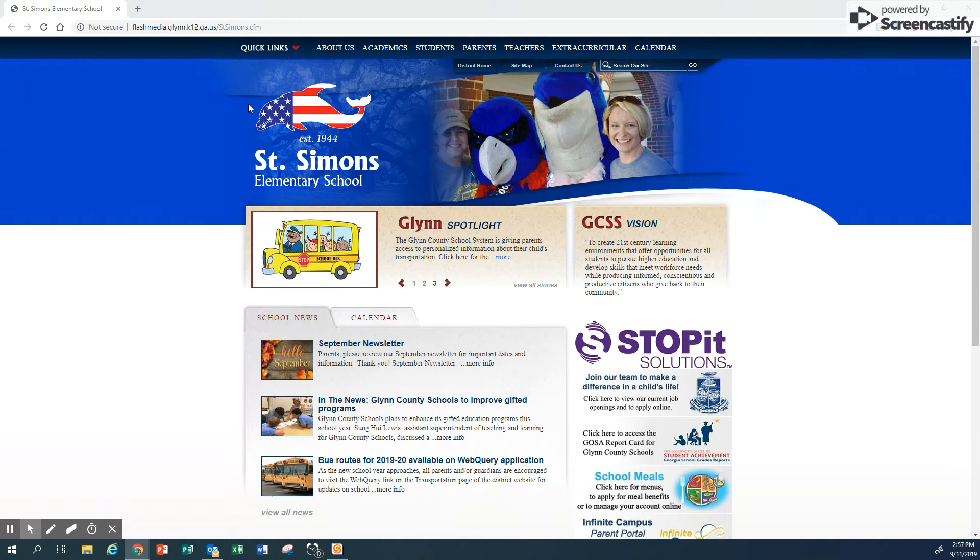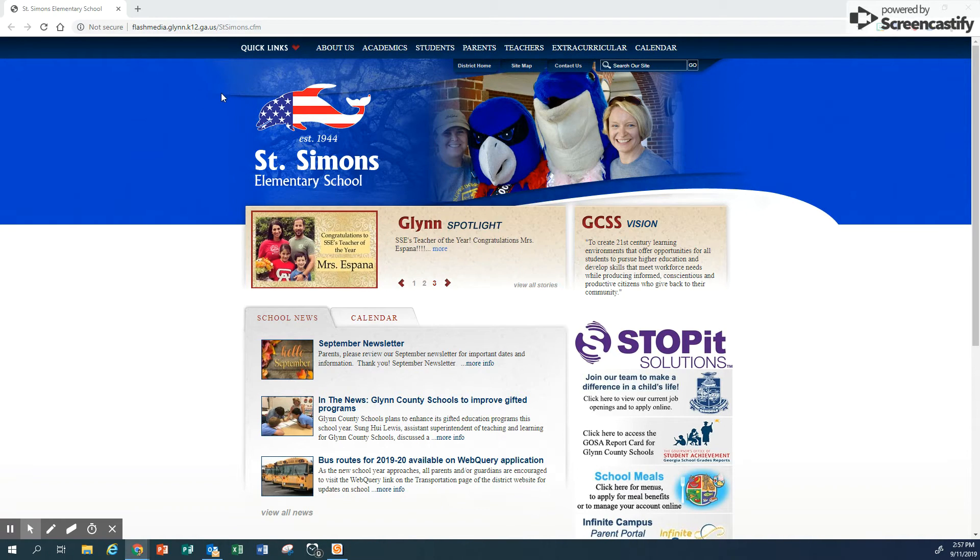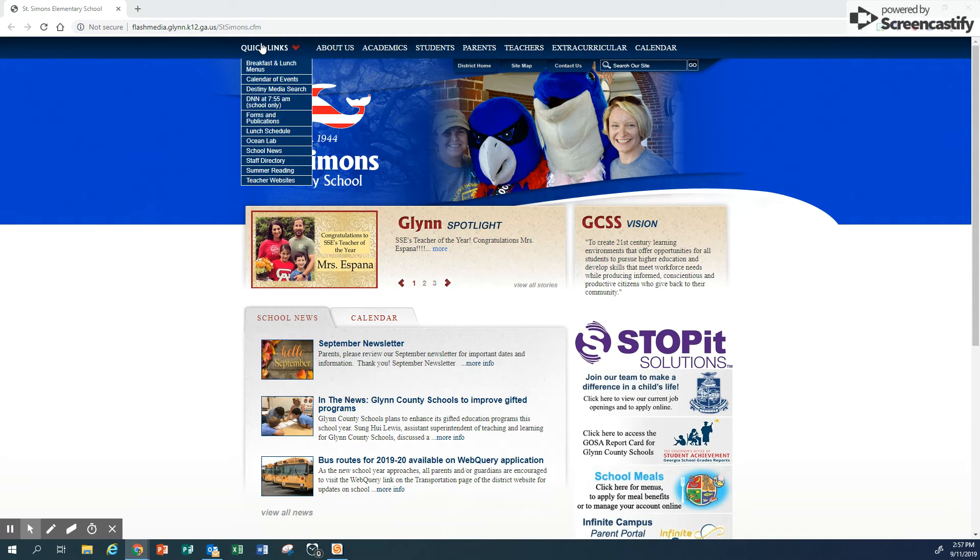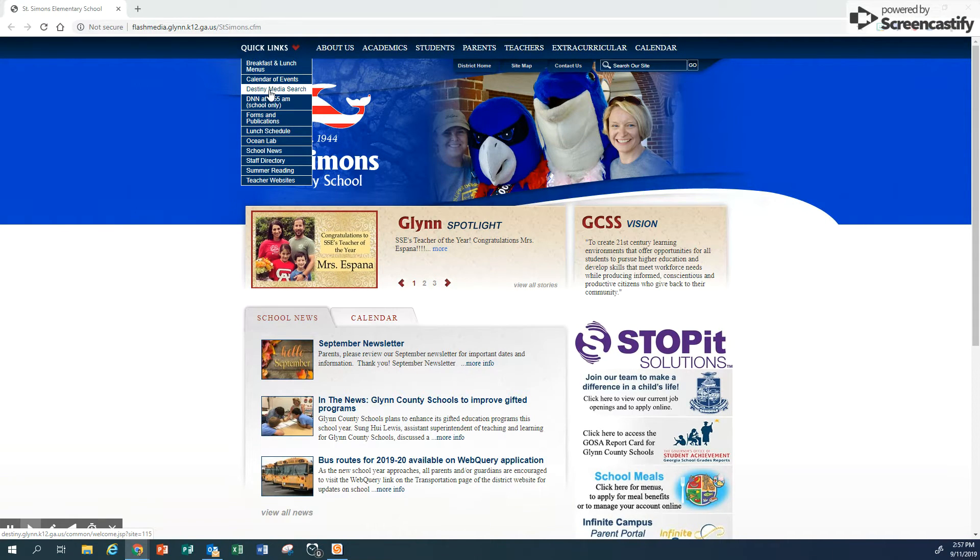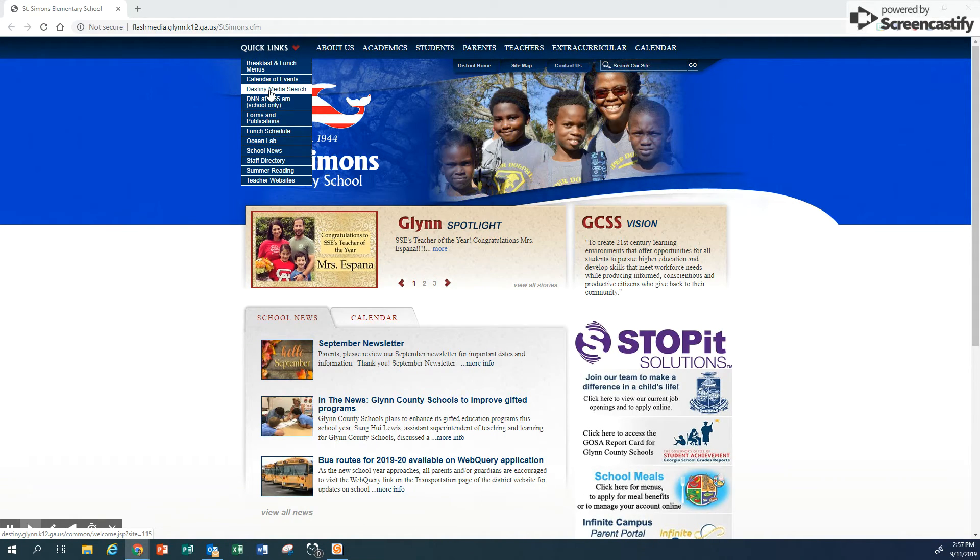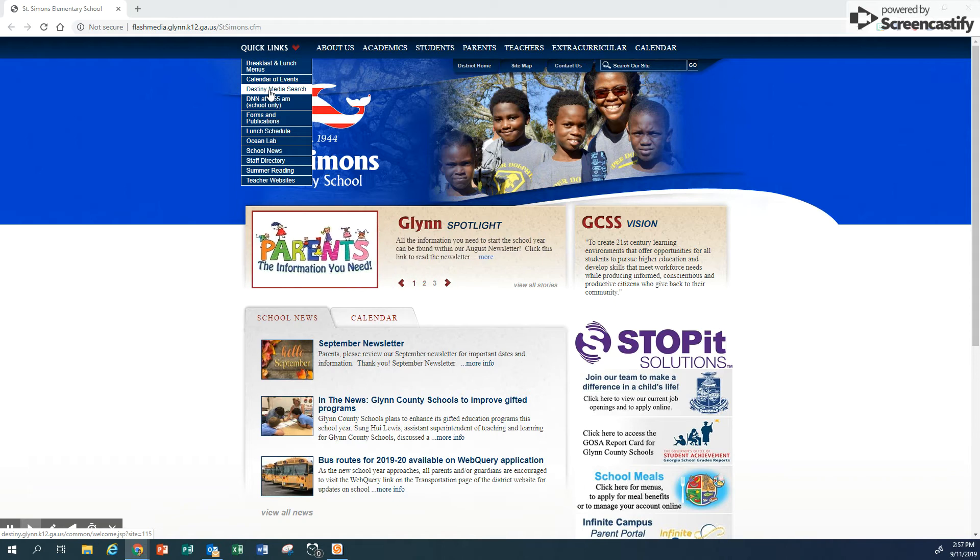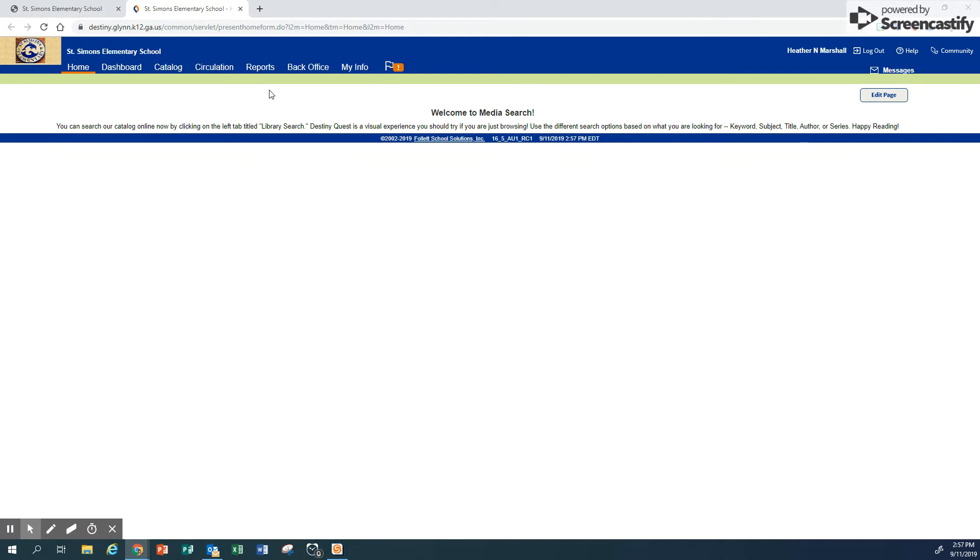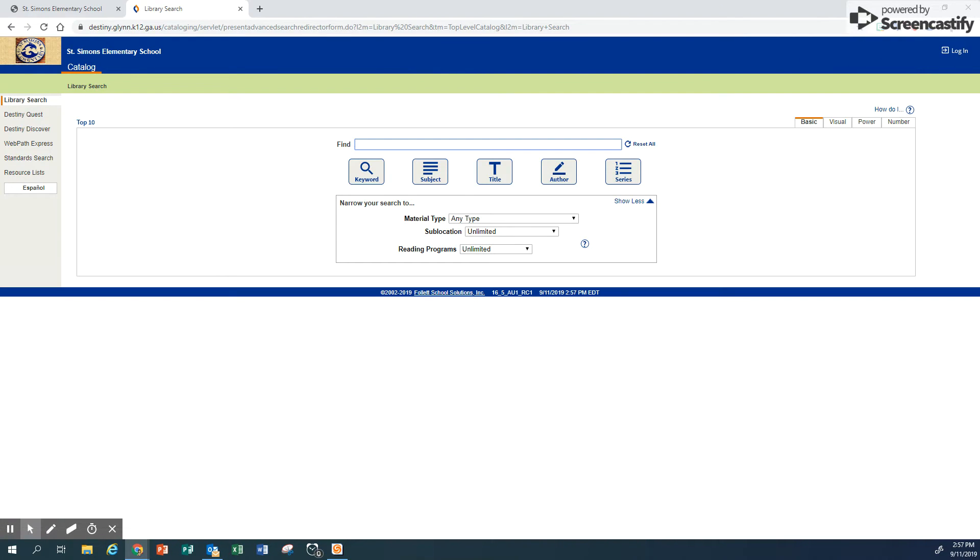From the St. Simons Elementary homepage, click on Quick Links and Destiny Media Search. Once you've clicked on Destiny Media Search, you should get to this screen.